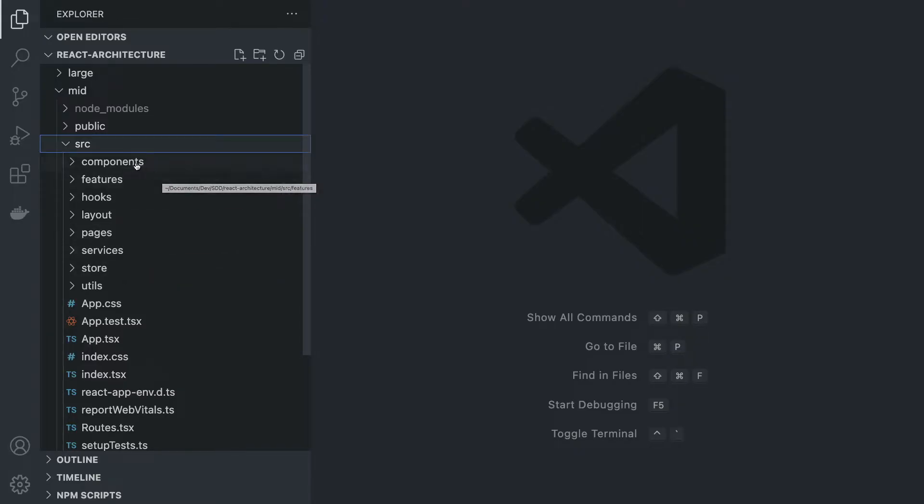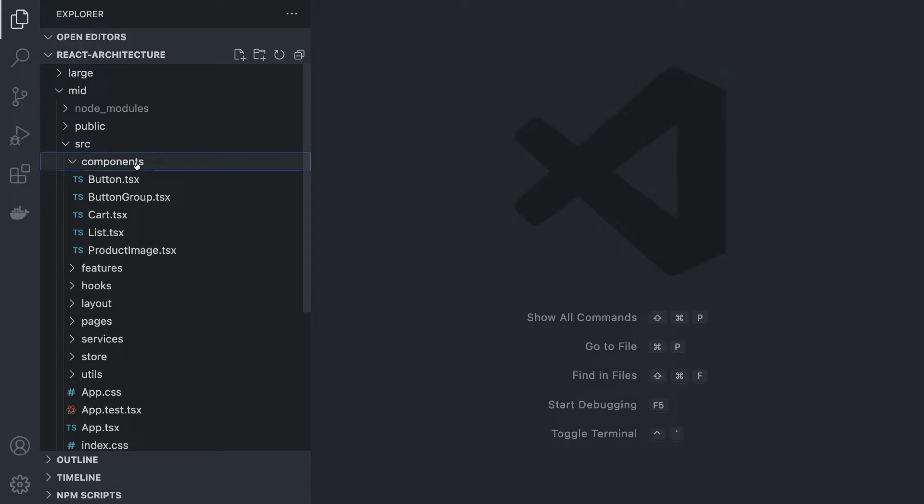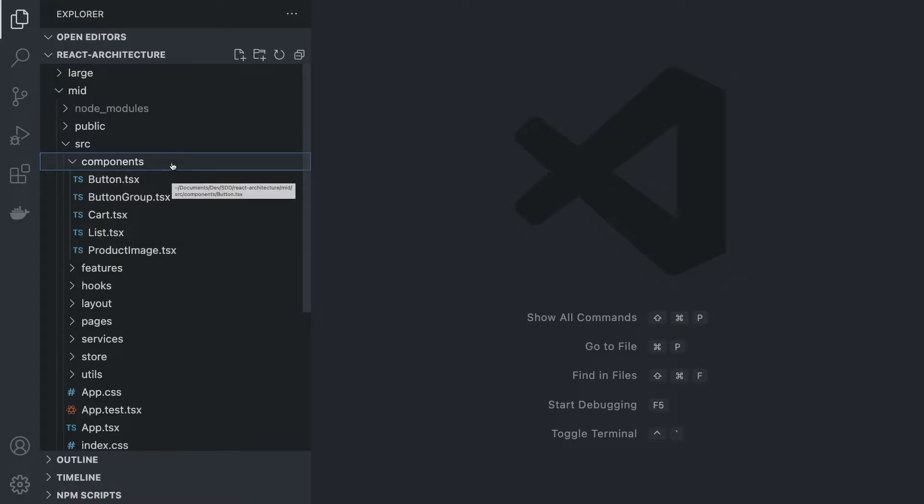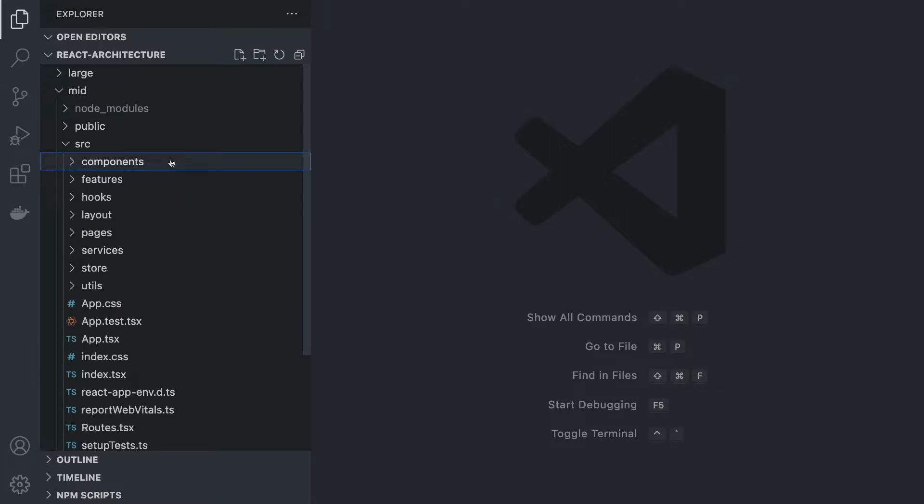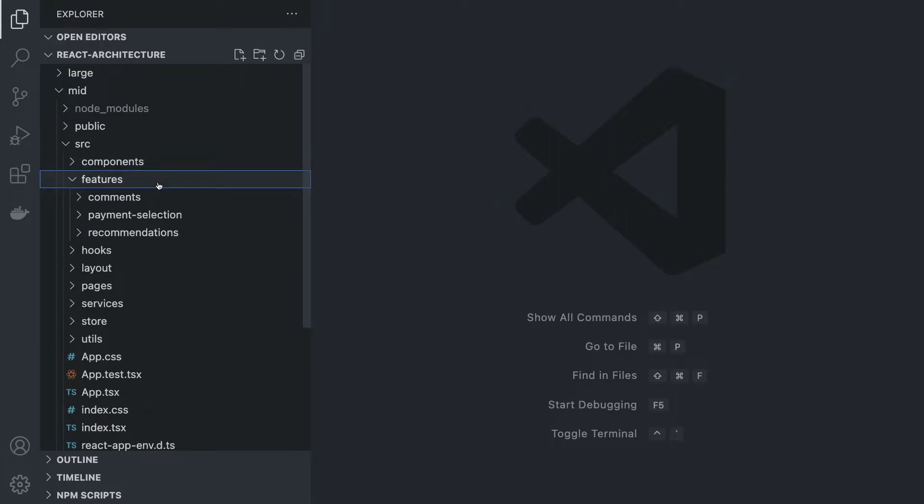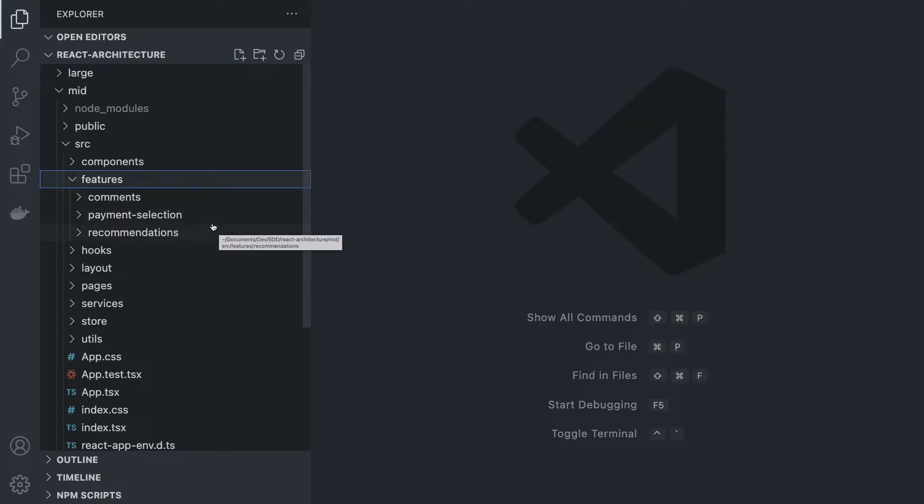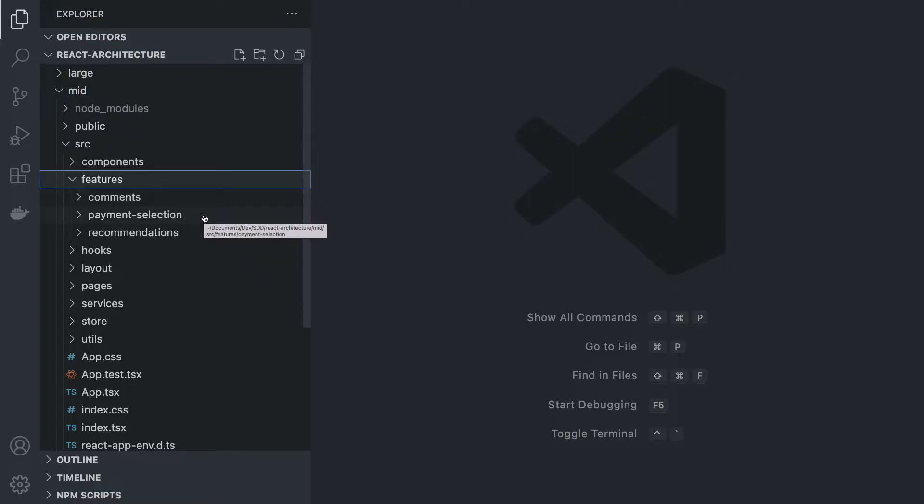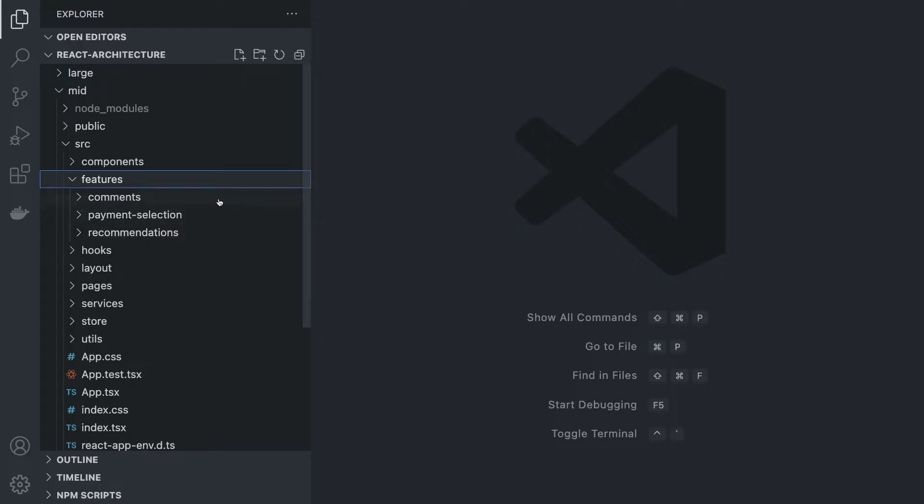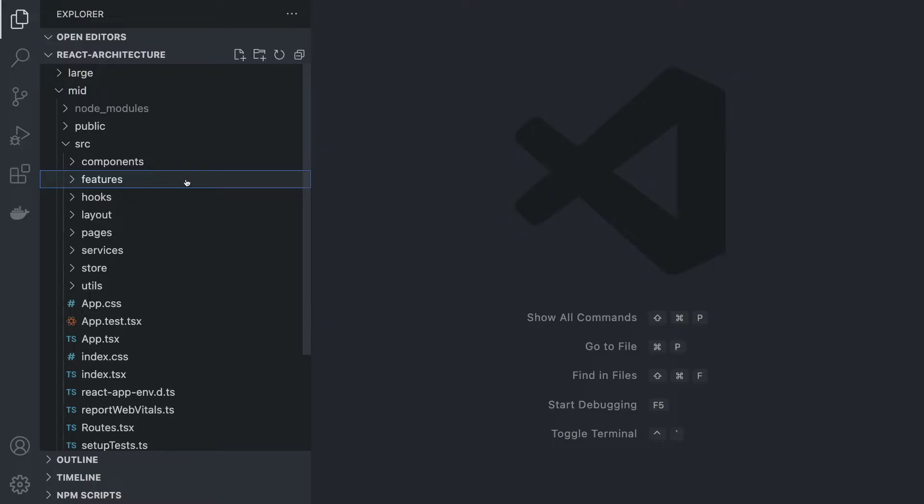Let's start with components and we're going to see that everything that was in the shared folder in our small example is now here. Components are no longer treated as pages for our routes. If you look into features, you have components such as comments, payment selection, recommendations and so on. These features can comprise of different components and use buttons from the components folder above, acting like a parent to our components folder.